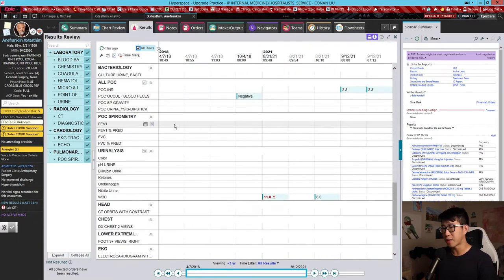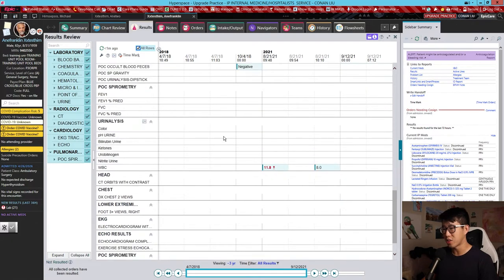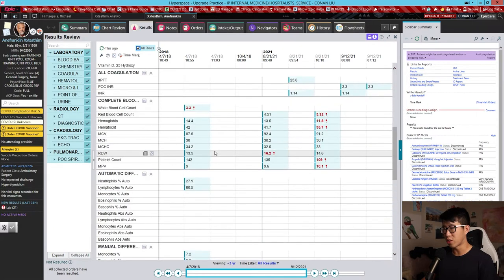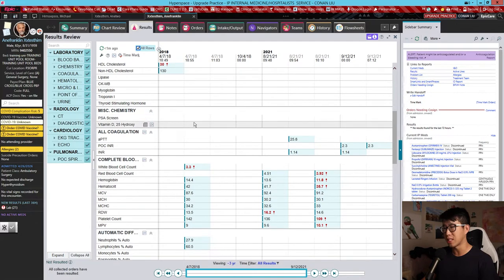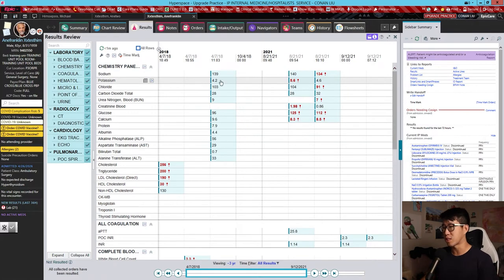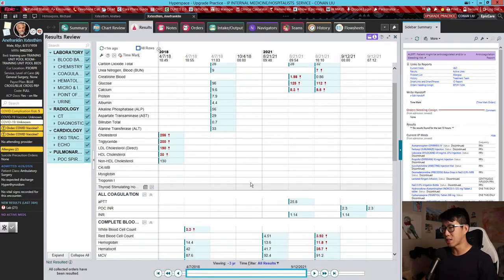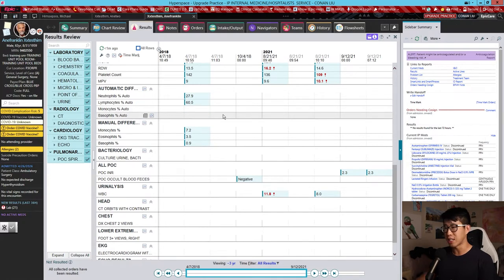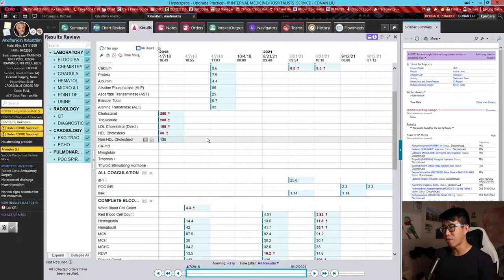By clicking that, we've now pulled up FEV1, FEV1 predicted, urinalysis items, spirometry, PSA screen, and vitamin D. If I uncheck All Rows, it only displays more recent results — you can see immediately there's less blank space. We're not getting those random differential labs with no data populated, the spirometry readings, or the PSA and vitamin D hydroxy.